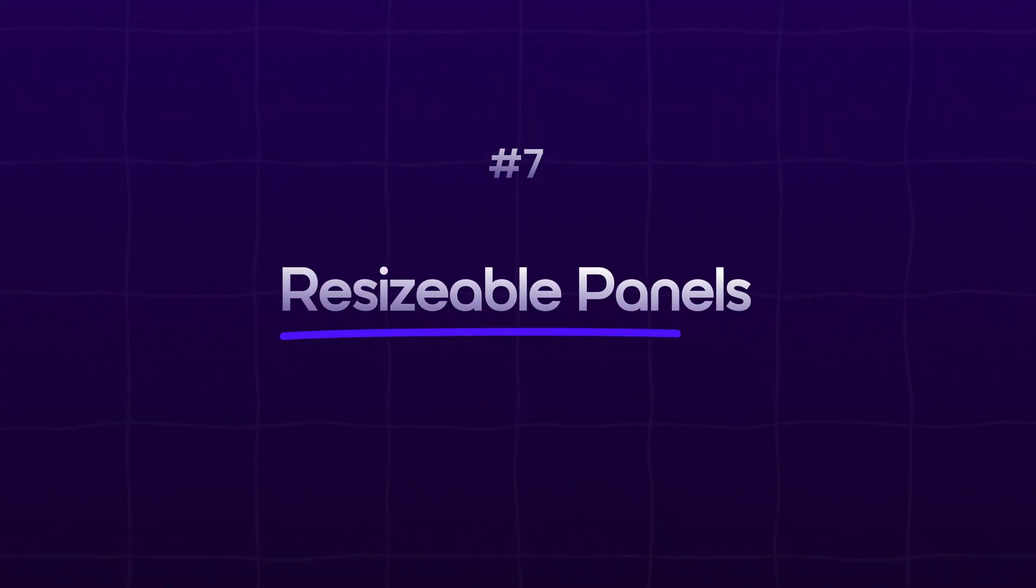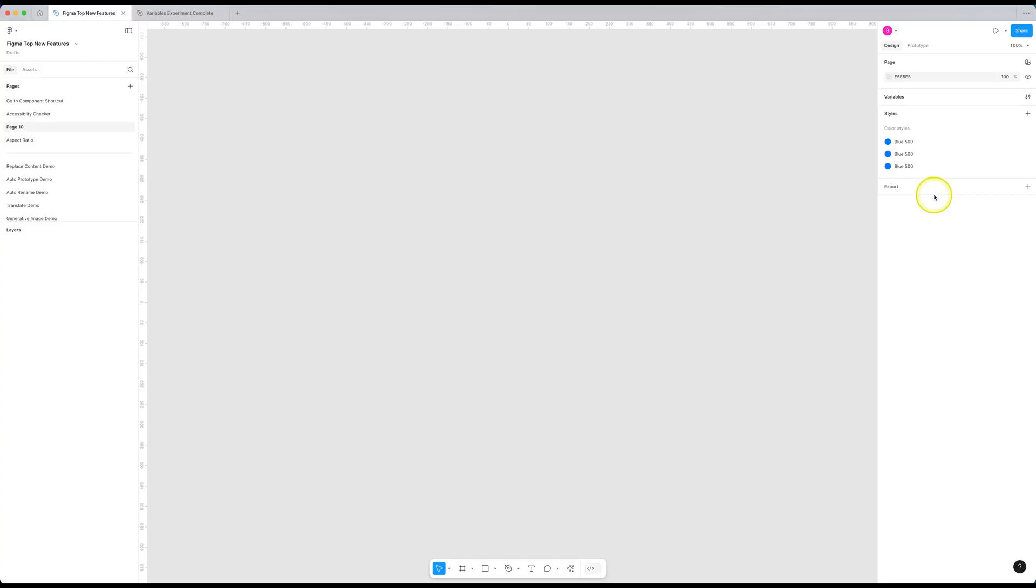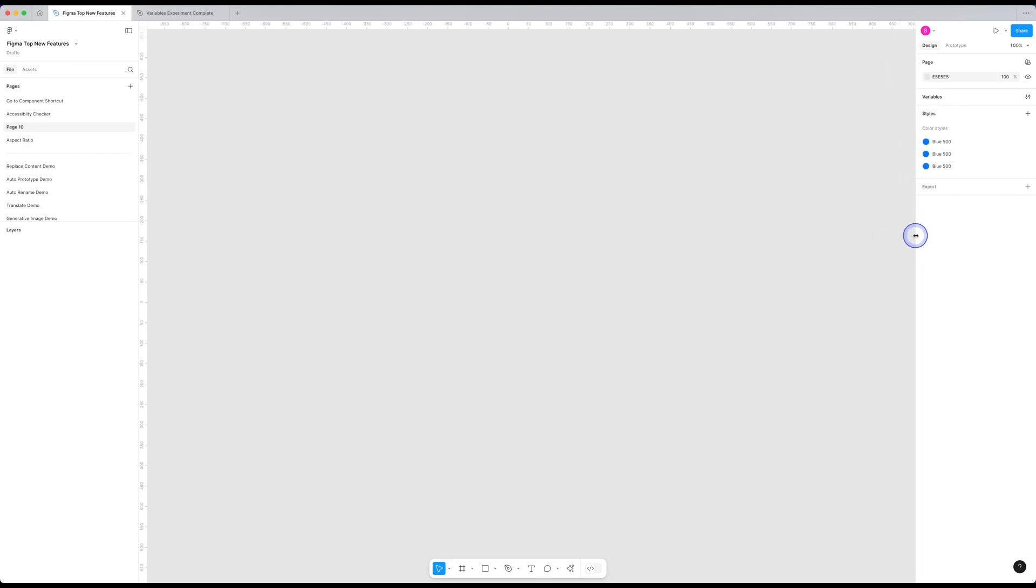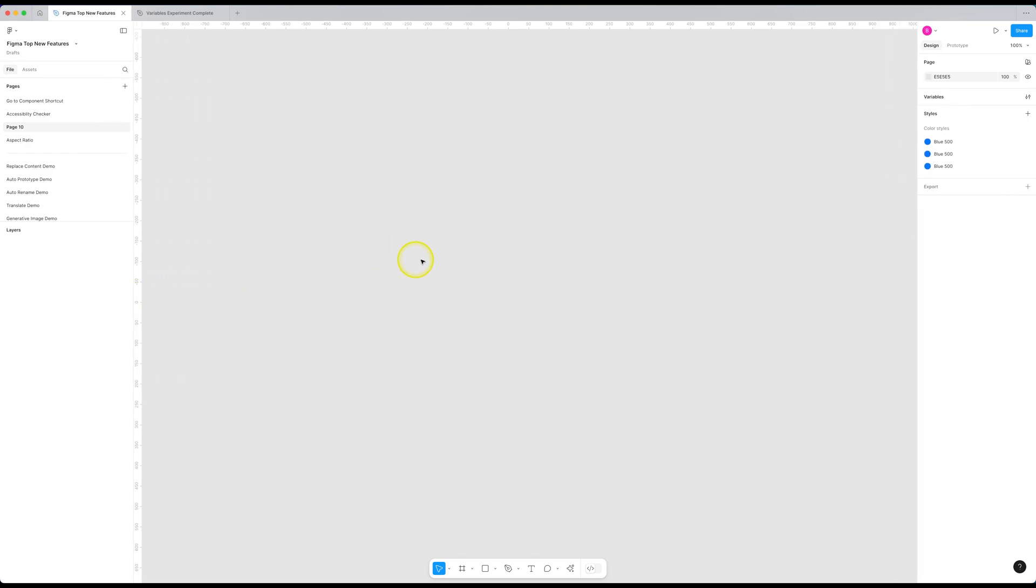Next feature is also a very basic feature, resizable panels. I don't know why it wasn't there, but now you can resize both of these panels to adjust their width. Not very exciting, but definitely very helpful.